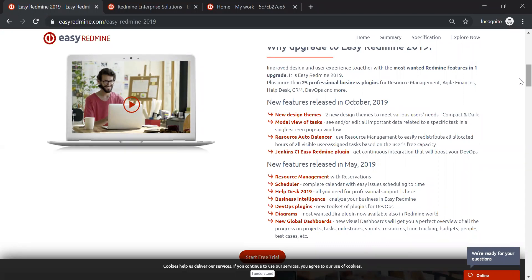We also have an improved meeting calendar called Easy Scheduler, some DevOps plugins, diagrams, business intelligence, dashboards, and new design themes. There's quite a lot that has been updated, upgraded, and new things brought this year.